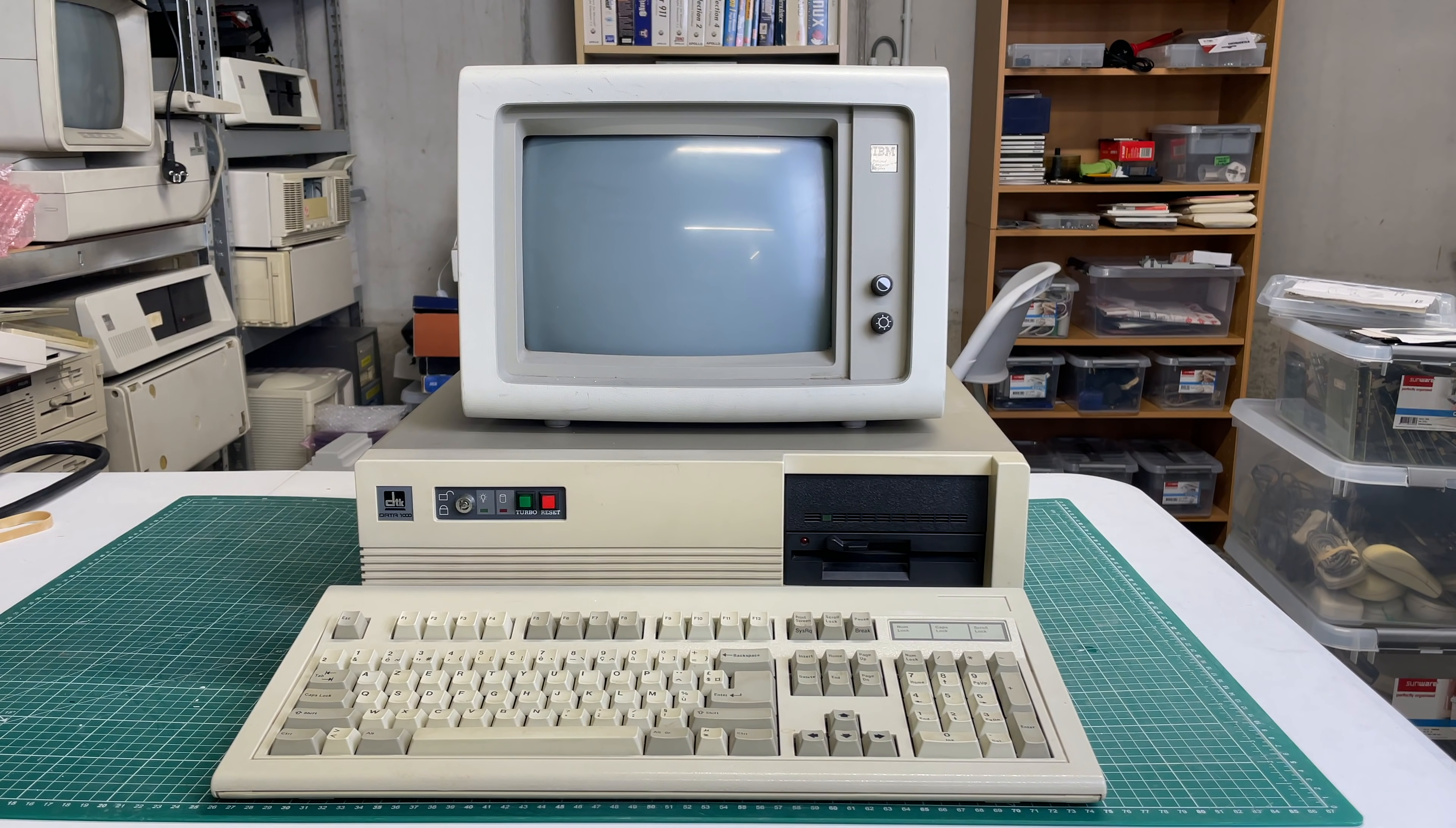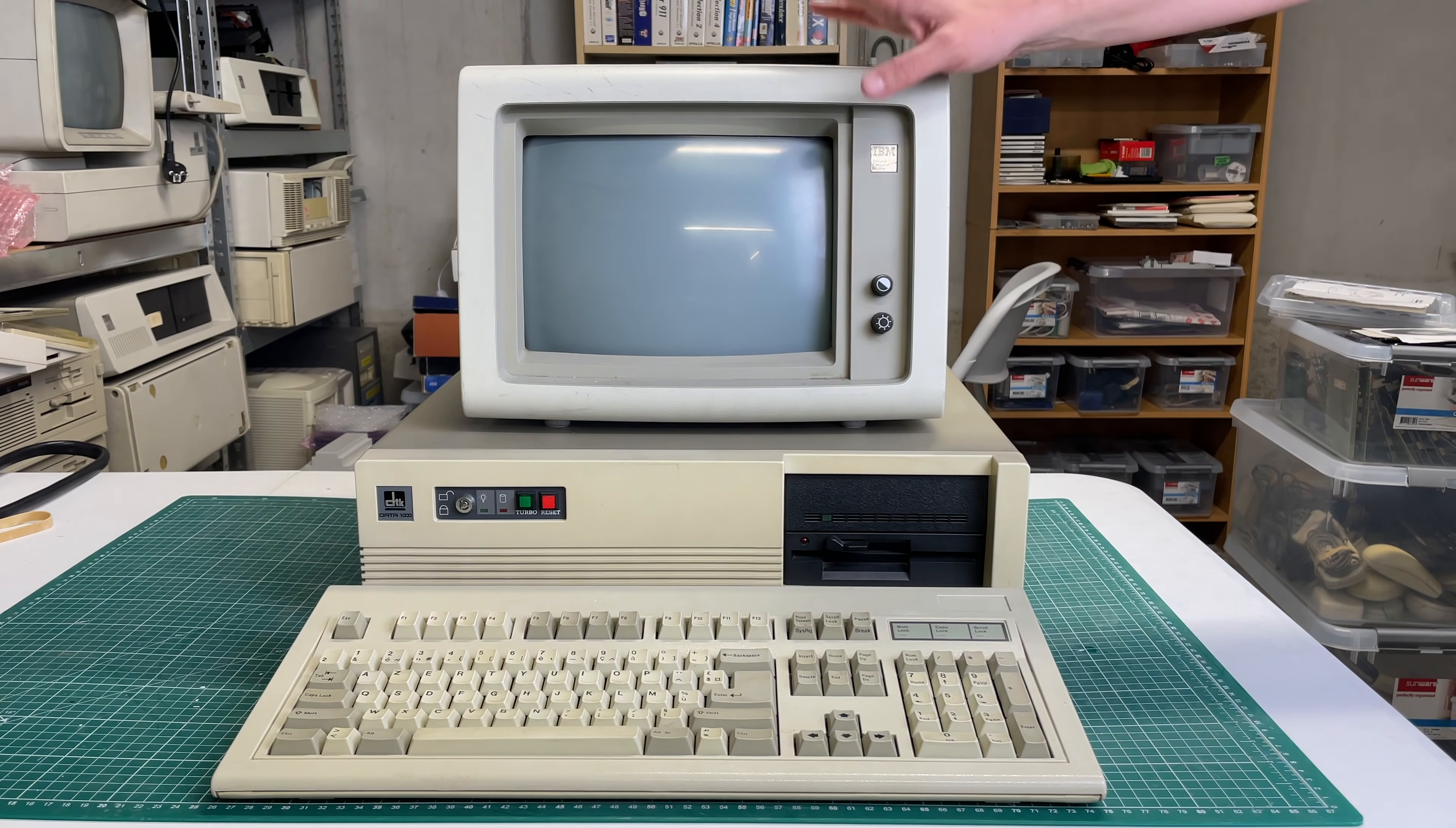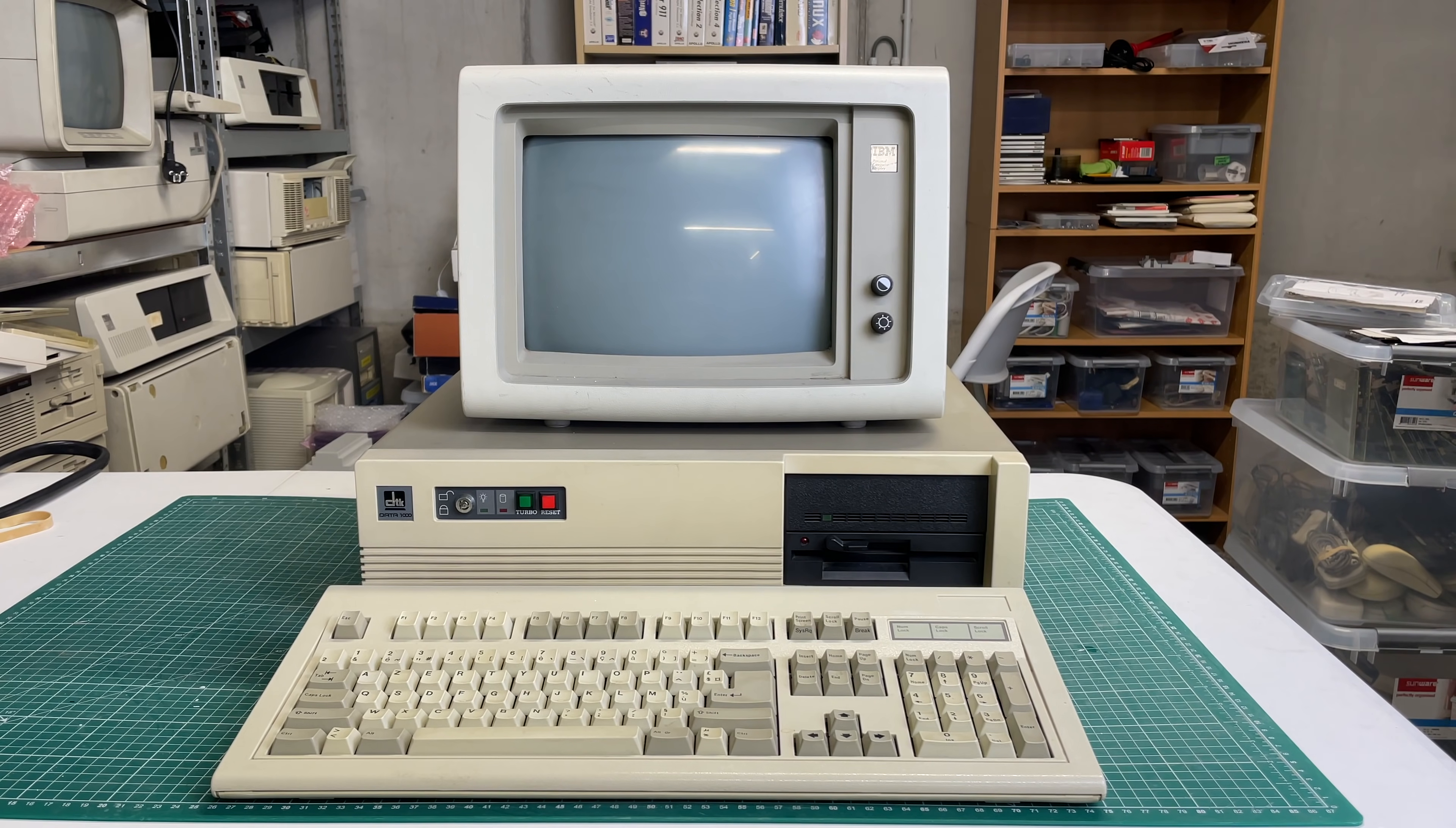Hello everybody and welcome back to the channel. This time featuring this beautiful XT computer. This is going to be a quick video, probably part one of two, featuring this gorgeous DTK Data 1000 personal computer matched up here with an IBM 5151 monitor and an XT keyboard.